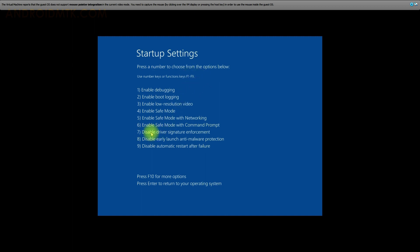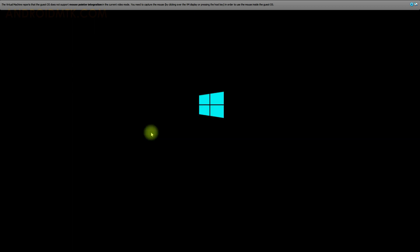I'm going to press the F7 button. After pressing the F7 button, the computer will restart automatically. Now as you can see, the computer is restarted.